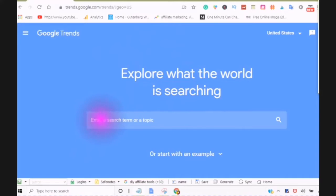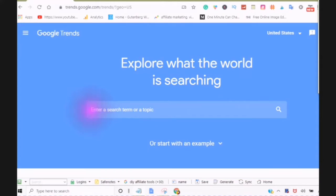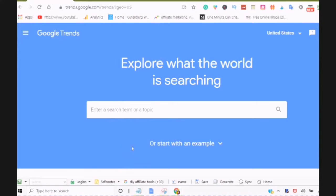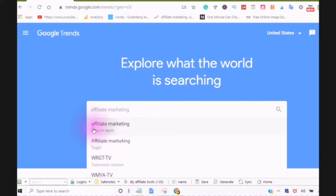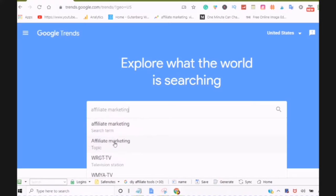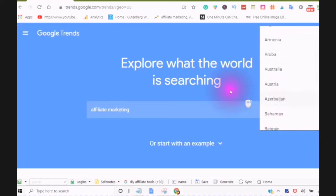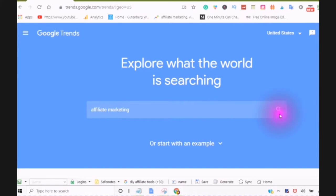This website's main features show you search terms or search topics. The difference between a search term and a search topic is that a search topic will include your search terms, whereas a search term will be specific to your topic. To begin, you can add a search term or topic by typing it in. You will notice the terms or topics beneath what you have typed in. So you have a search term for affiliate marketing and a search topic for affiliate marketing.